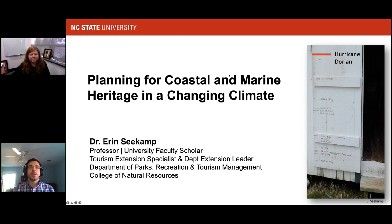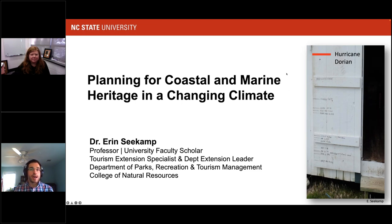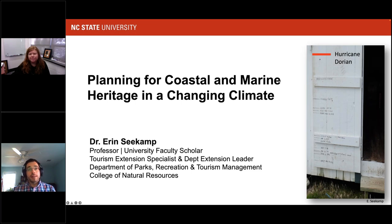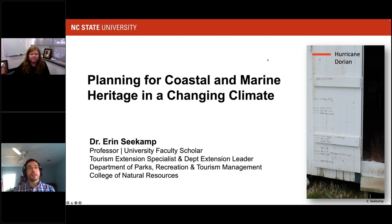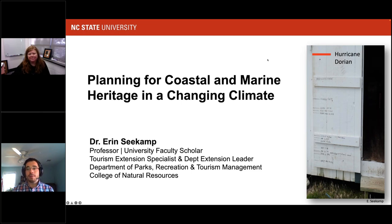We're very excited to have her here today. Before I turn it over to Dr. Seacamp, I would like to let you know that we encourage you to ask questions throughout the presentation as they occur to you. Please type your questions in the question box, which is found at the bottom of your control panel, often on the right-hand side of your screen, and we will pose those questions to Dr. Seacamp at the end of the presentation. With that, I will turn things over to Dr. Seacamp.